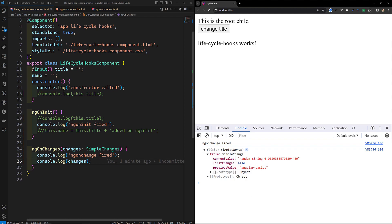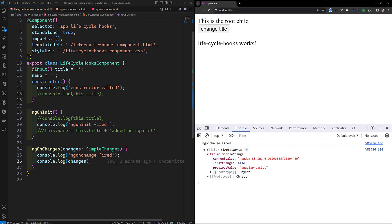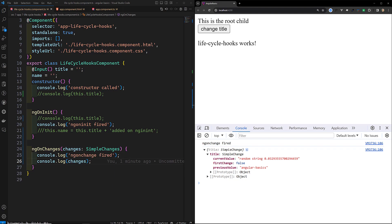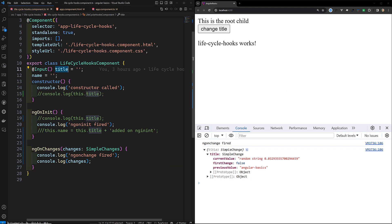Now if you click on Change Title, you can see ngOnChanges has been fired again. The current value is the new random string, the previous value is 'Angular Basics', and firstChange is now false. If you provide an alias for any input property, the SimpleChanges record still uses the TypeScript property name only, not the alias.